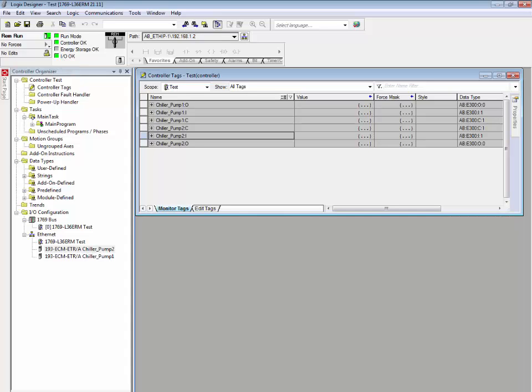So for this example, with a simple copy and paste instruction, modifying a few values such as IP address, device name, and full load amp setting, we have just created a project with two E300 electronic overload relays. Communications have been established between both of them. The Logix controller is now controlling both E300 electronic overload relays.